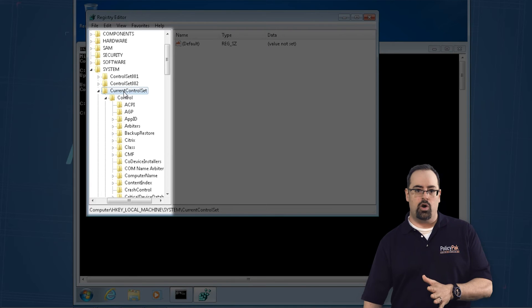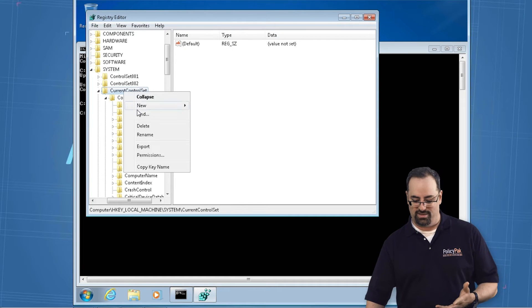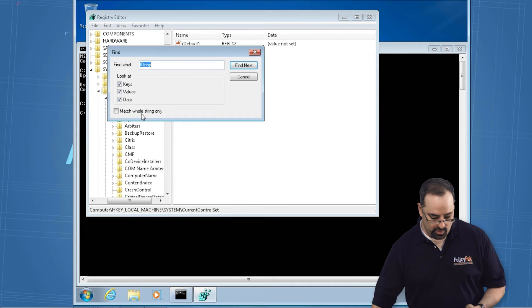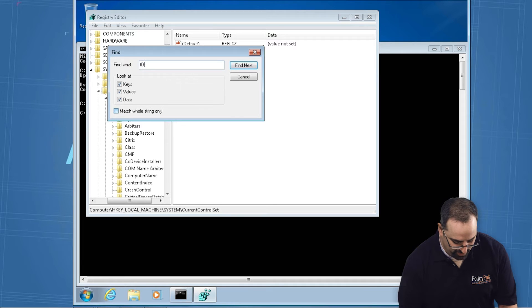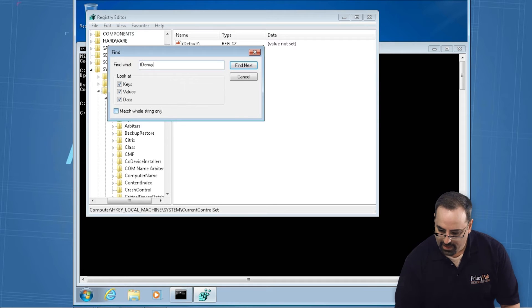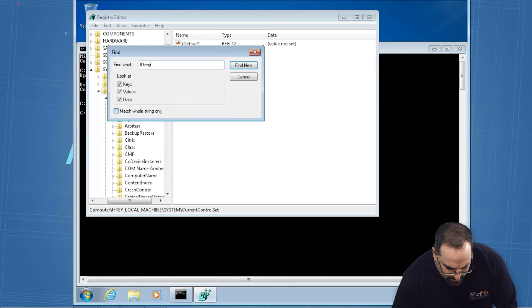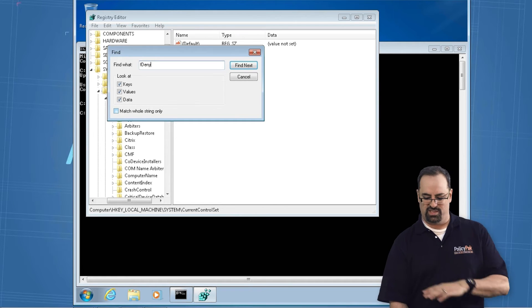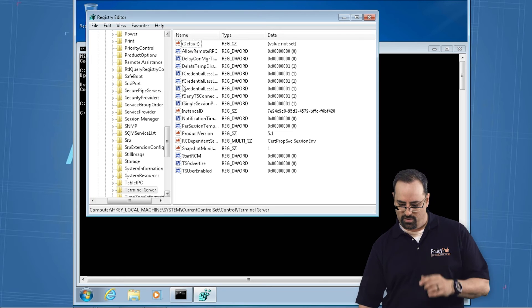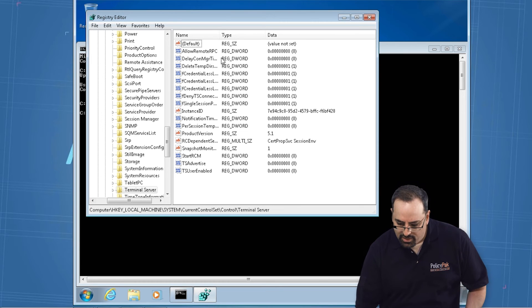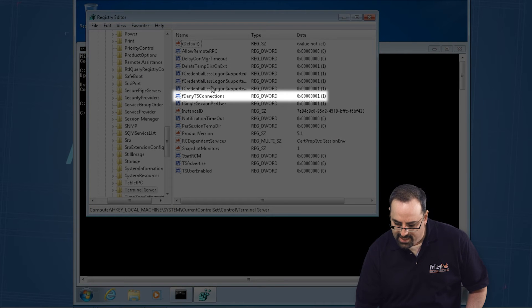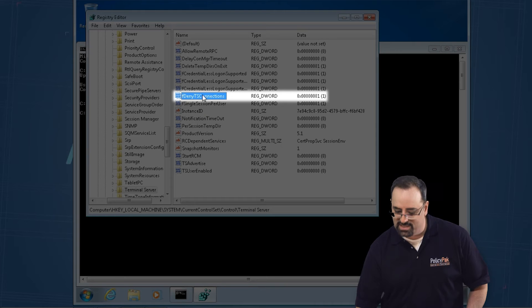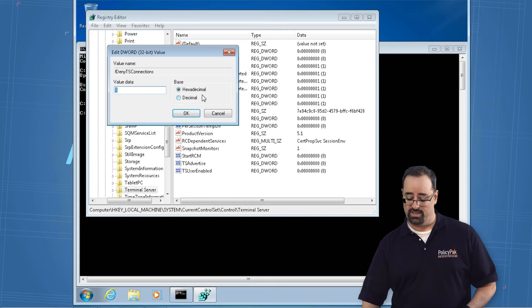So once we're on current control set, we're going to just find a value. The value we're looking for is kind of weird. It's called fdeny. Actually, it's fdeny TS connections, but if you just search for fdeny here, there it is, and you're looking for fdeny TS connections. And you can see it's a 1 here. Check this out. If you set it just to 0 and click OK here, what should happen is the next time you run